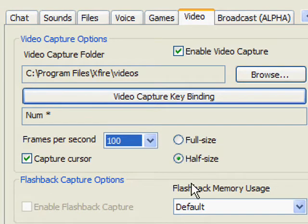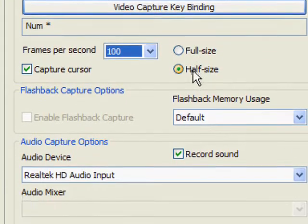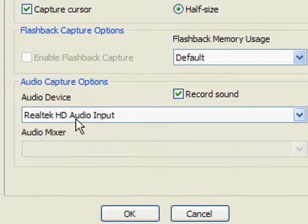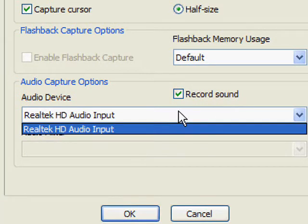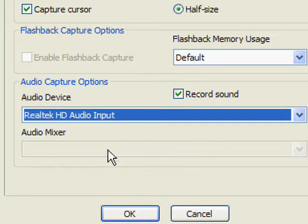You'll want to capture cursor. Half size would be good. Audio device - record sound, yes or no. I only have the input so that it records mic.